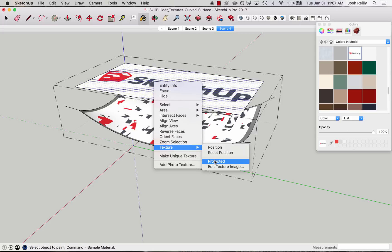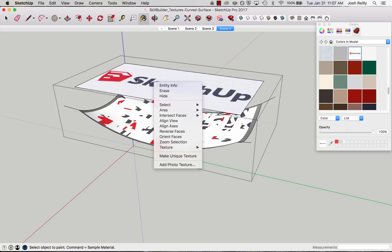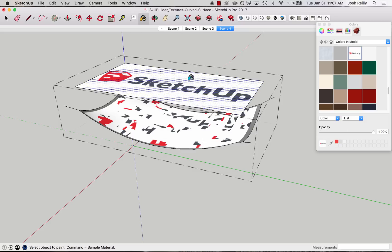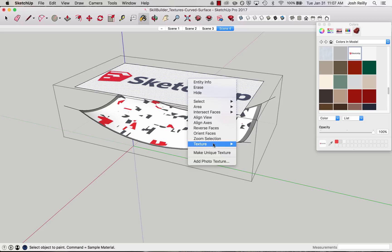The important step here is to right click, go to Texture, Projected. Now nothing will visually change when I choose this on the control geometry, but it actually is quite different. So Texture, Projected. I'll right click once more just to show you that there's a check mark there.